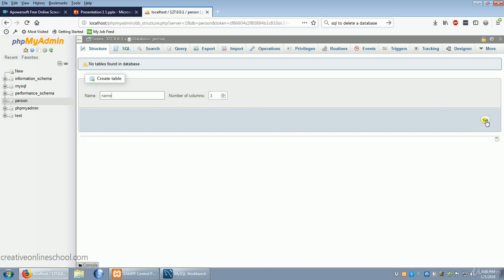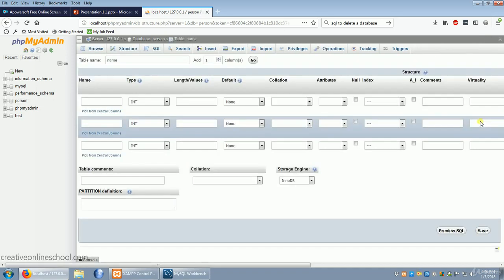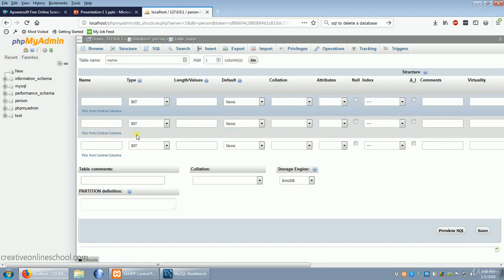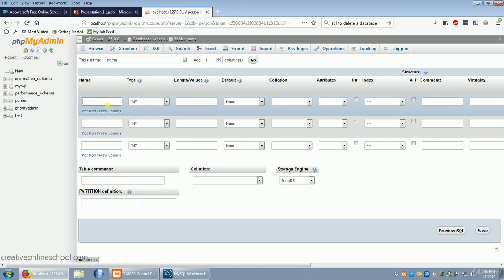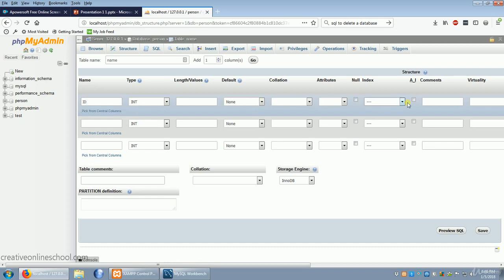And it brings us into where we need to input the information. Remember those data types from earlier? This is where they come in handy. So our first column, I'm going to call ID. It's always useful to have an ID because that way you can reference it in your other tables. And this ID is going to be very special. It's going to be our primary key. You select that here, primary.